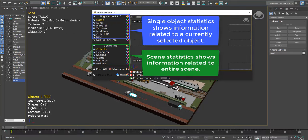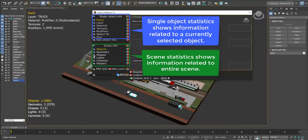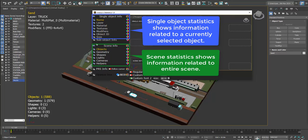Single object statistics shows information related to the currently selected object. Scene statistics shows information related to the entire scene.